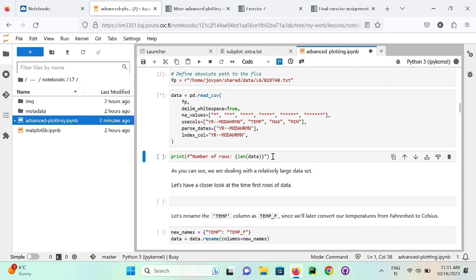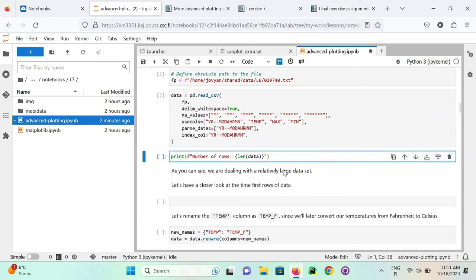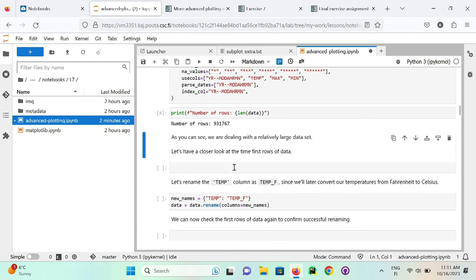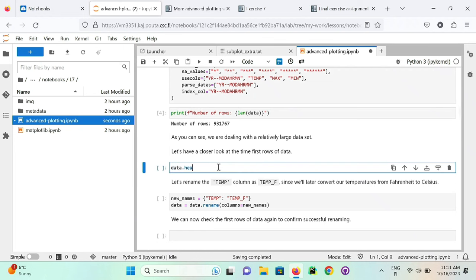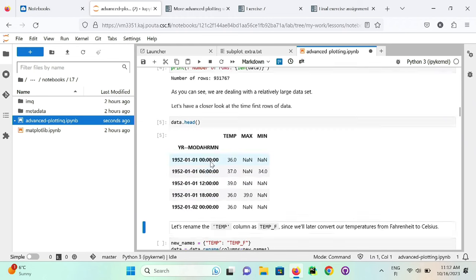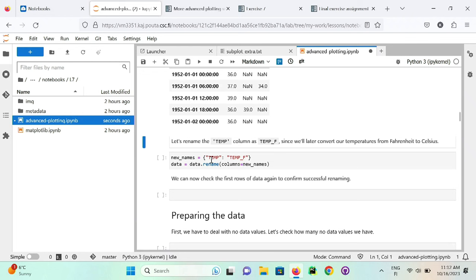We use `data.head()` to see what the data looks like without opening all 900,000 rows. We have three columns in addition to the date index. You can see we have quite a bit of null values, which means we need to do some cleaning before continuing. The temperature column is what we're going to visualize, but the temperatures are recorded in degrees Fahrenheit and we want Celsius, so we'll need to convert.